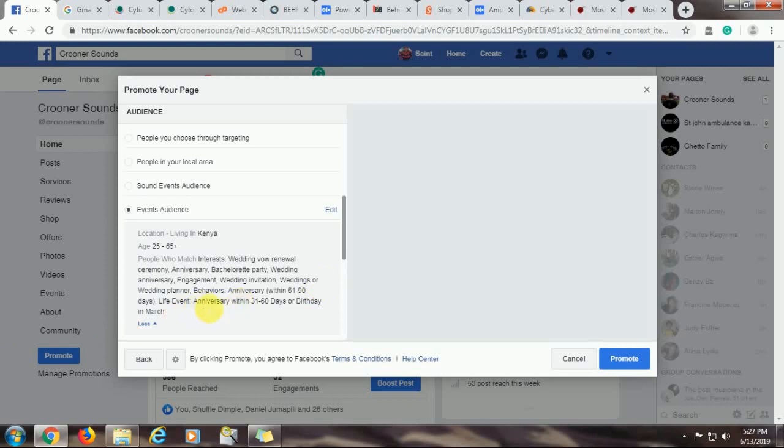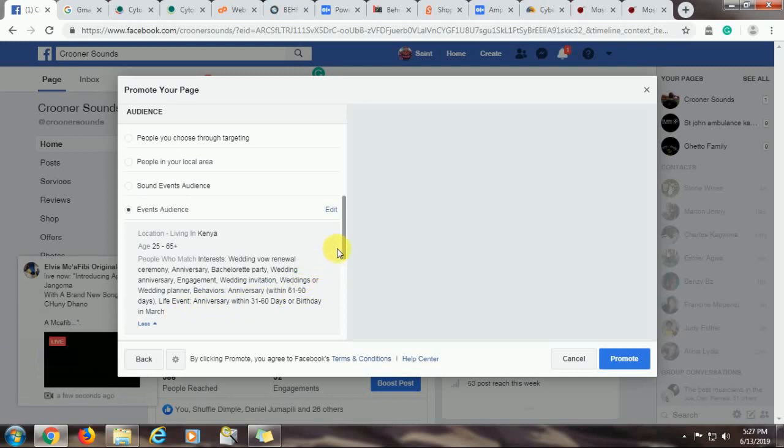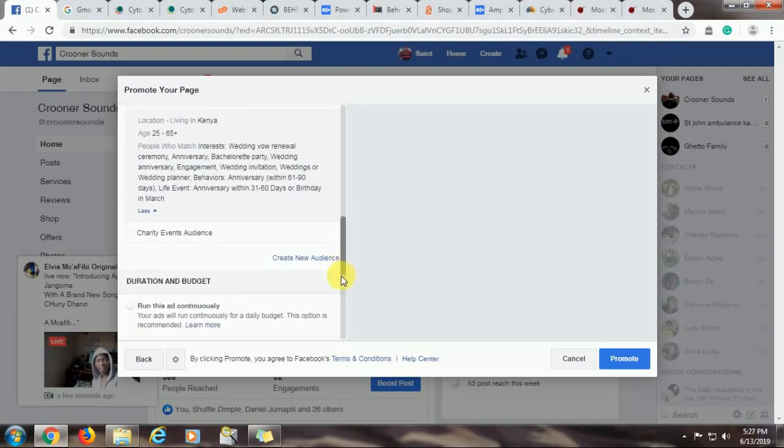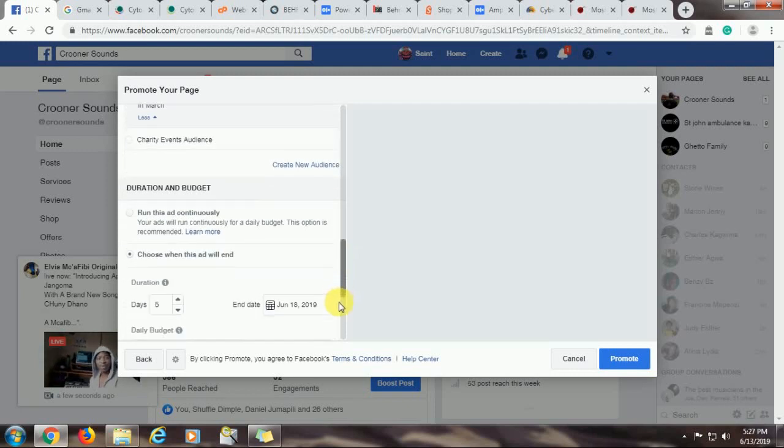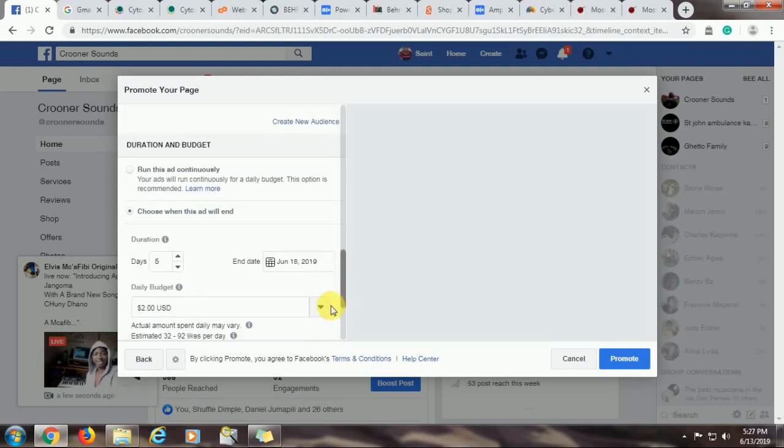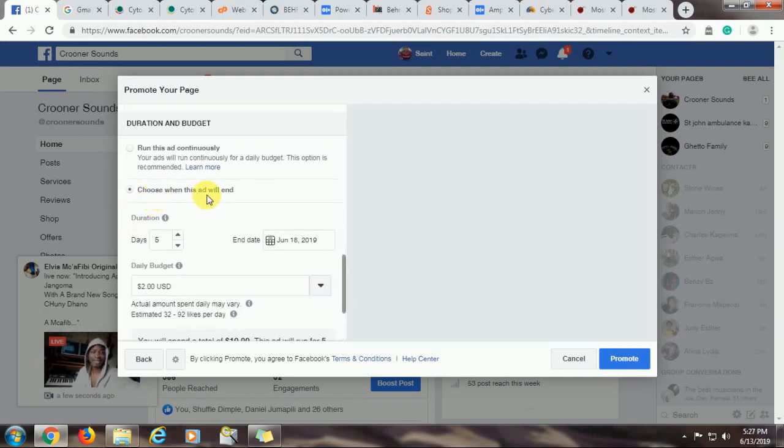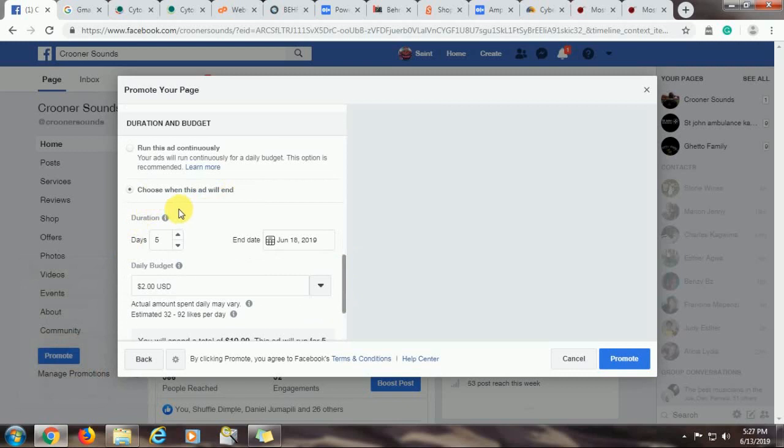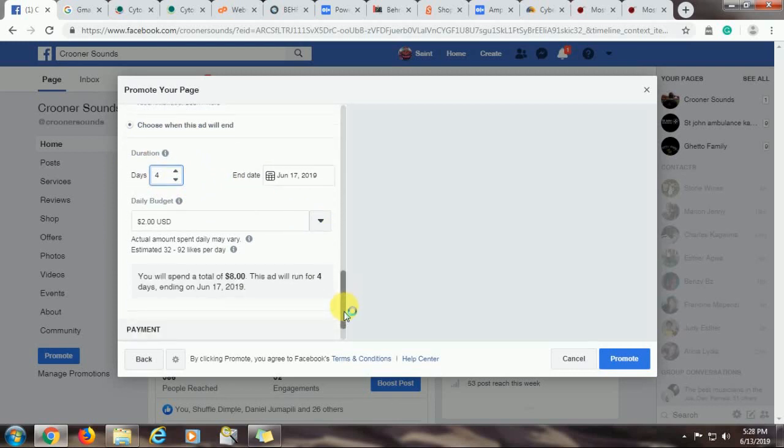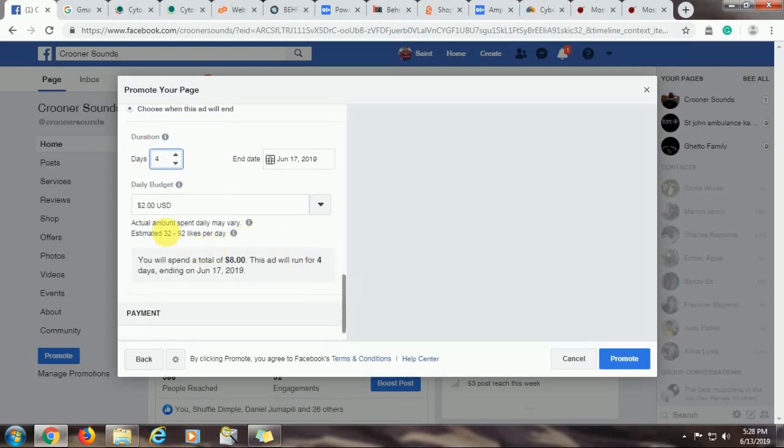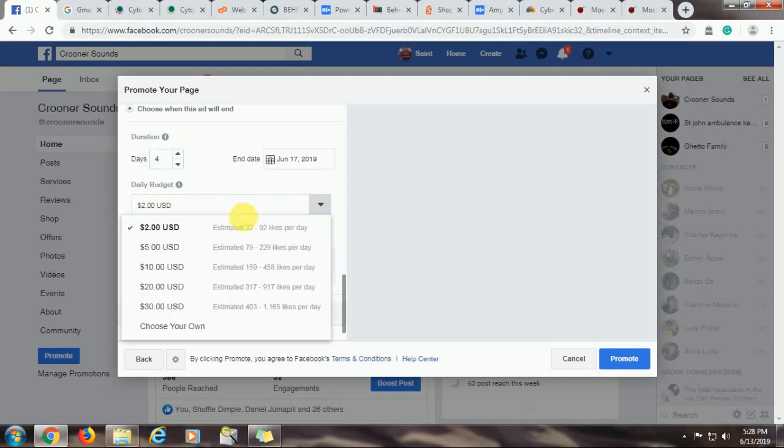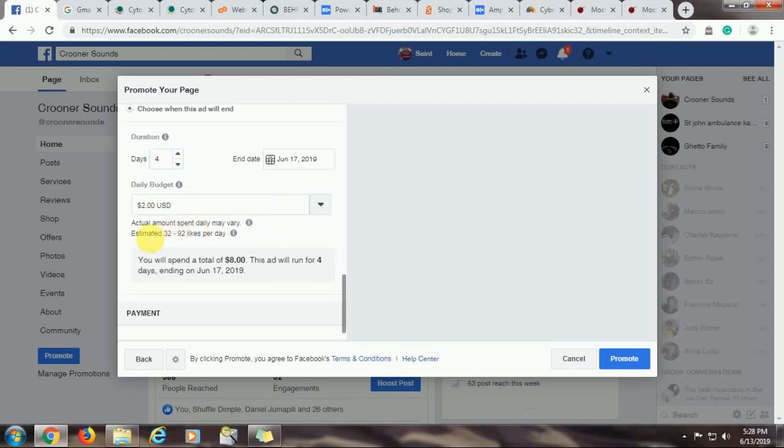then I have to choose when this advert will end because I don't want to run it continuously. So I'll choose a specific date. You can take the number of days here. Let's say you want to run this event for four days, this promotion for four days. The actual amount of money spent in a day may vary. But then I want to spend $2 per day. That is the minimum I can spend out of the options available. And you are told that estimated number of likes to the page per day will be between 32 and 92 likes per day. That is good enough for me. Mine is still a small business, but then all the same, I want to promote it.